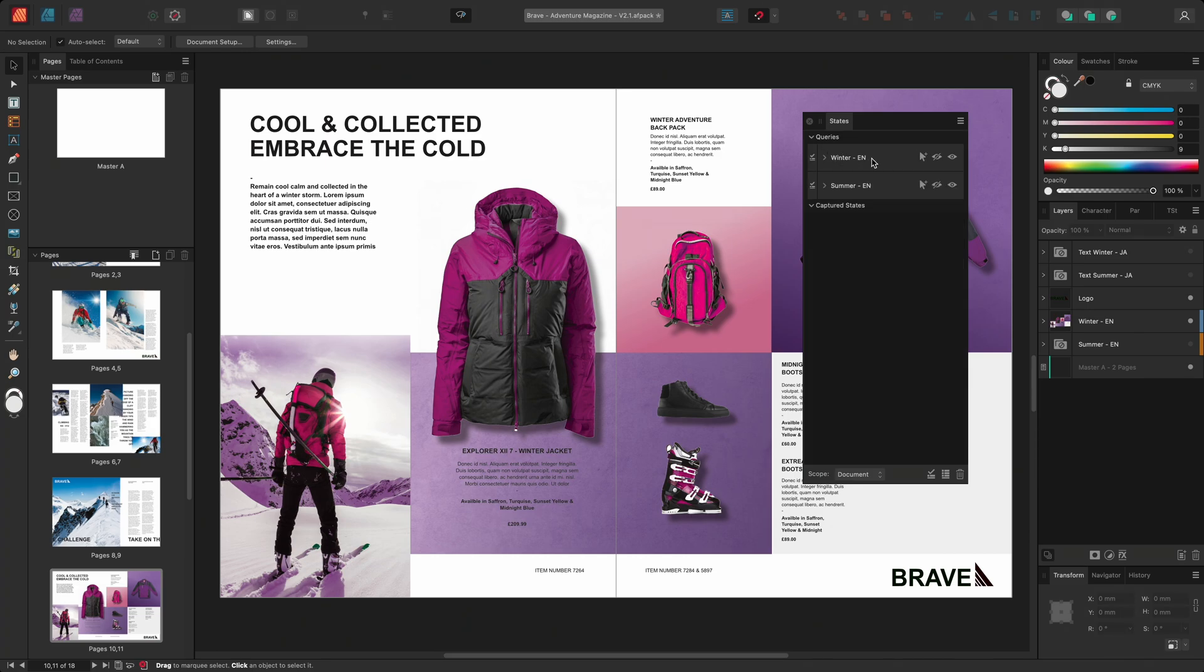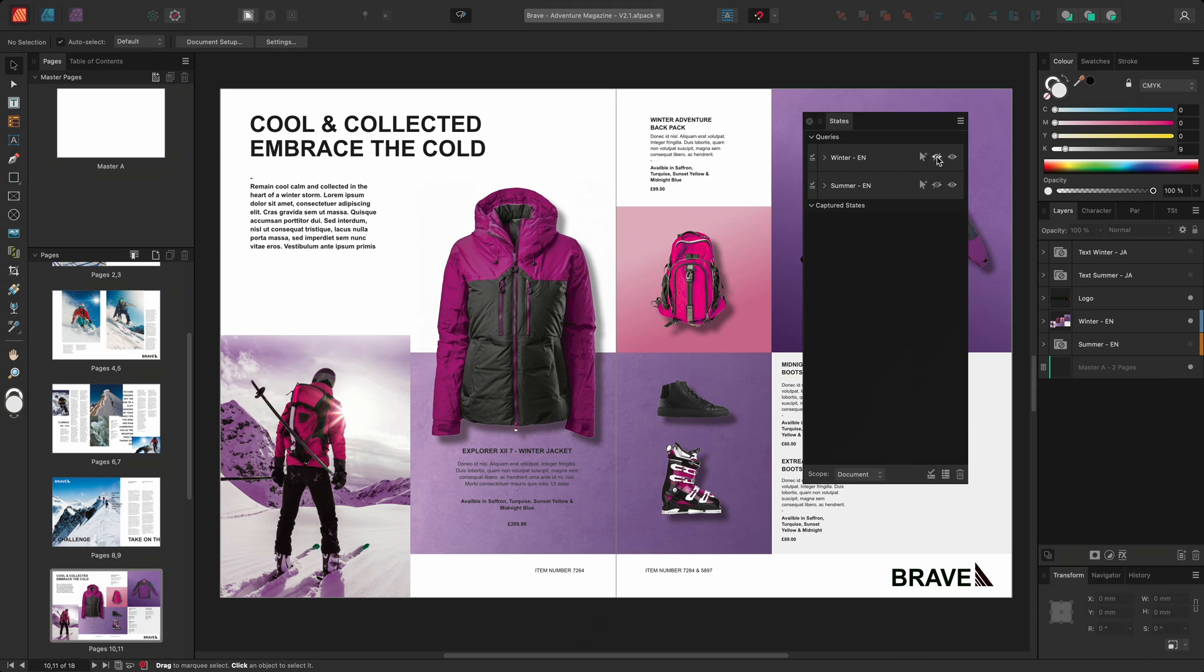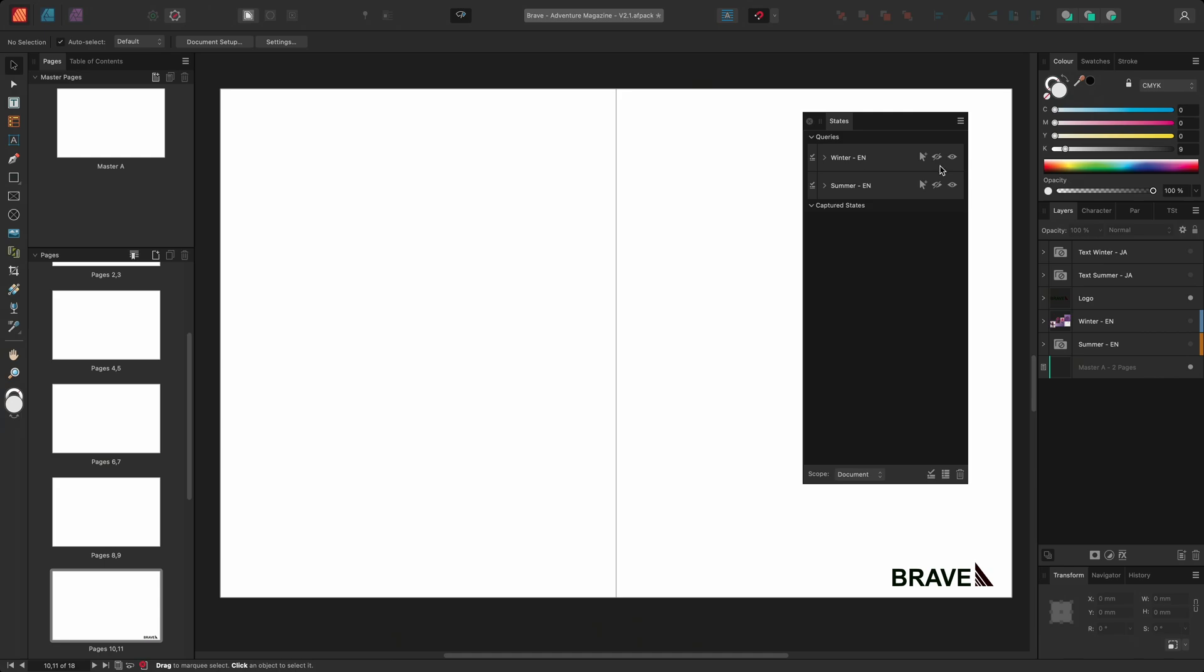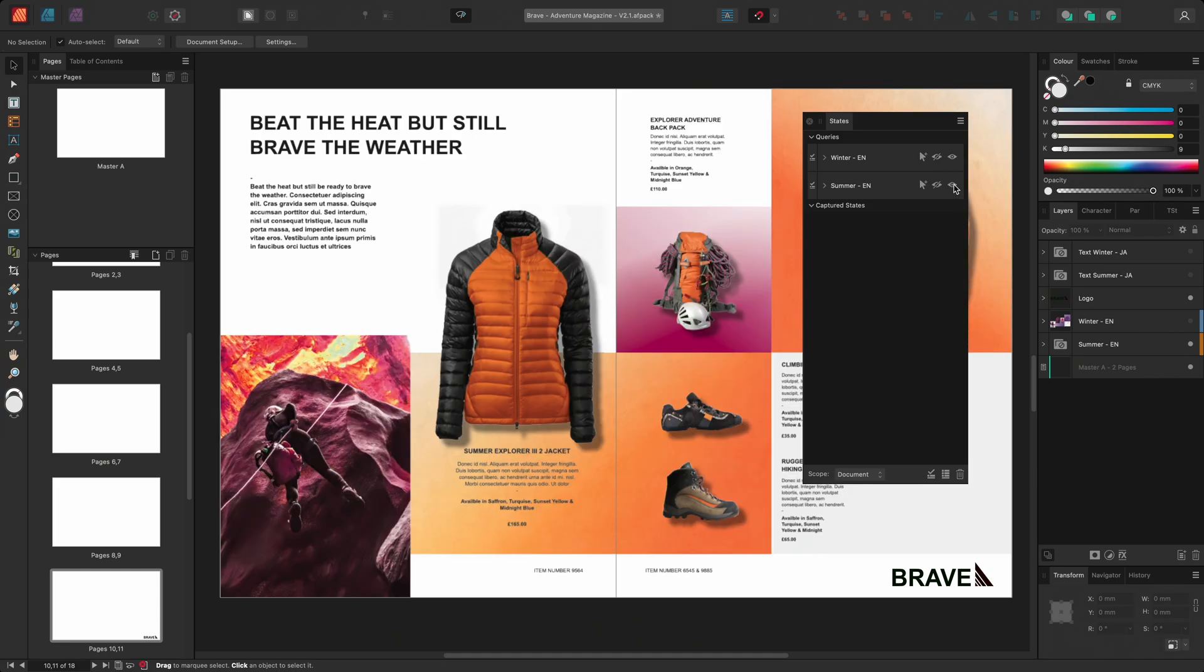With my criteria defined, I can now choose to either select, show or hide these layers. So, for example, I can hide the winter layers and show the summer layers.